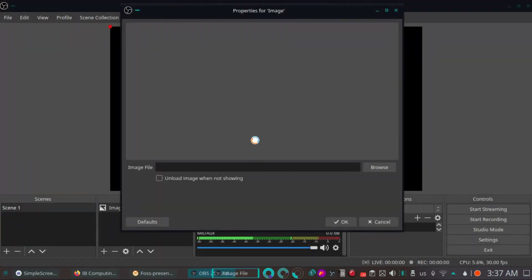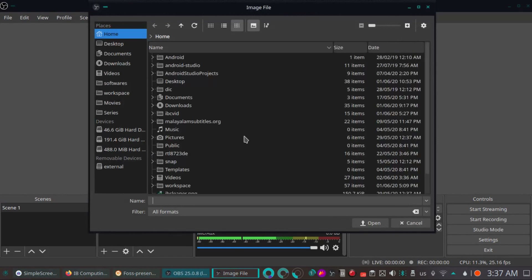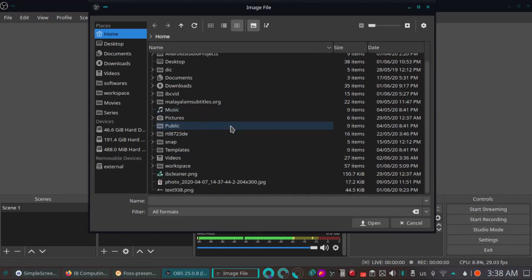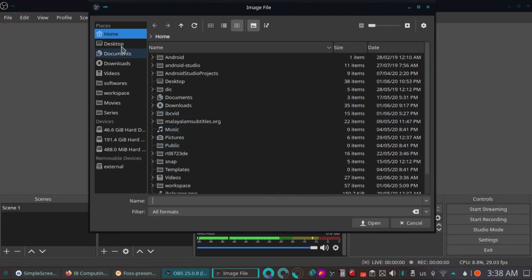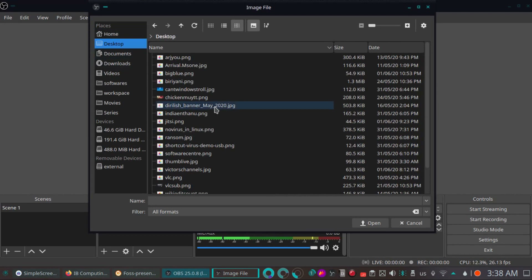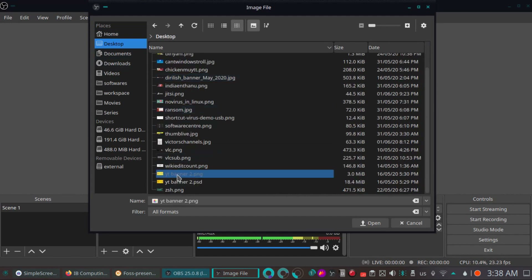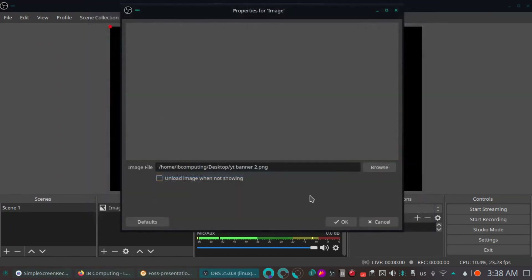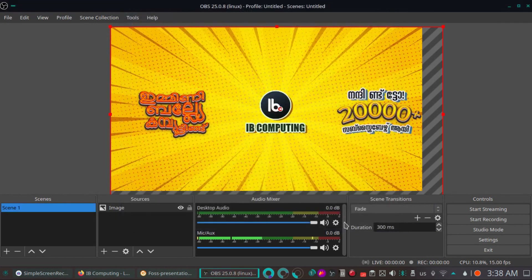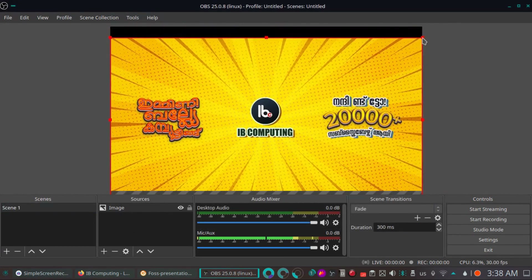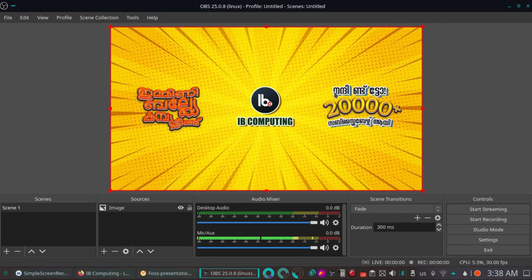I will show you the image. I will show you the image in Linux. There is also a Mac version available. It is also software. I will show you the image. Adjust the image. Let us check the image here.